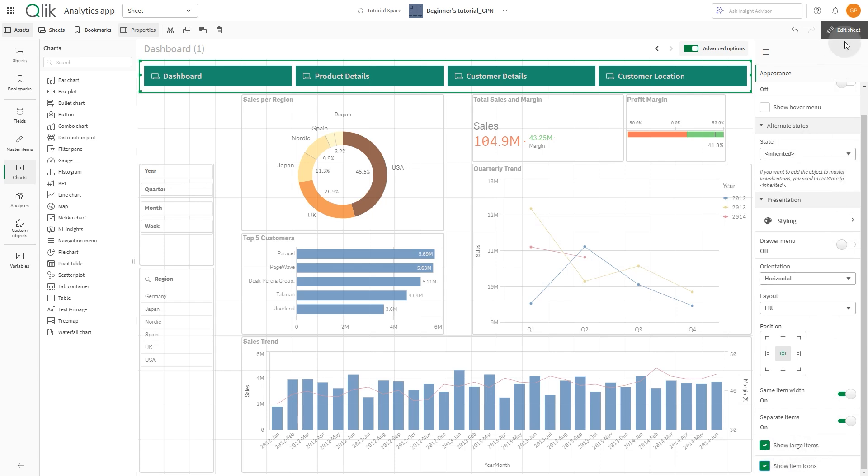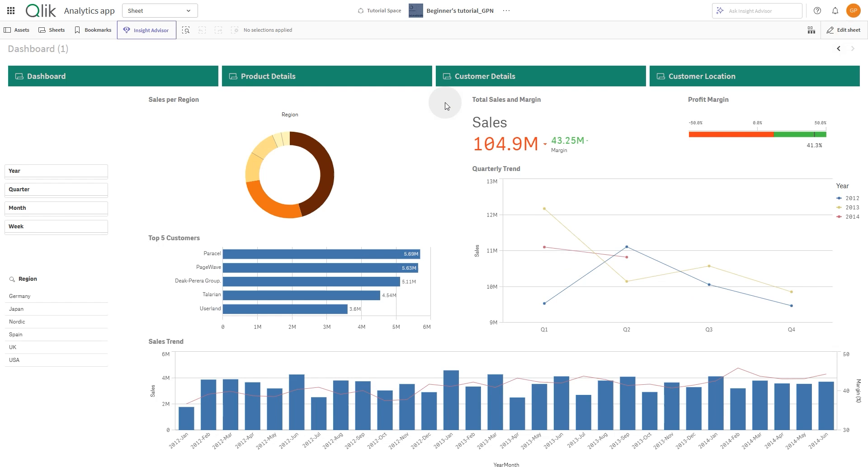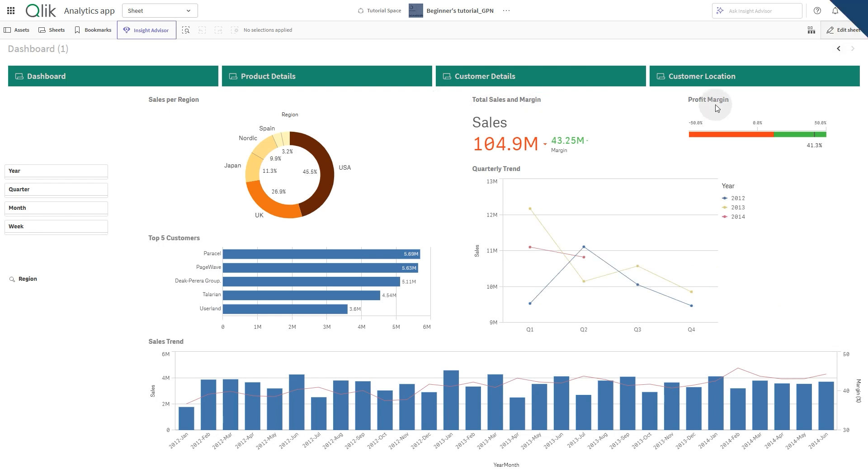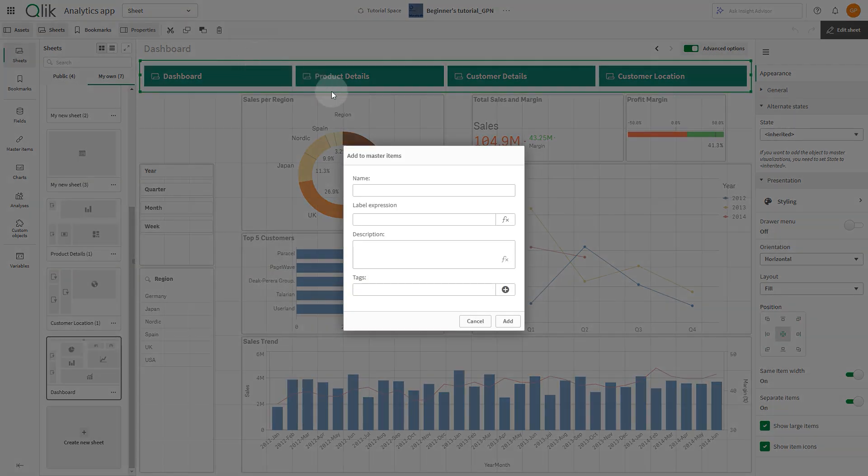And here is your custom navigation menu. You can save the menu as a master item and apply it to all sheets where you want to use this navigation menu.